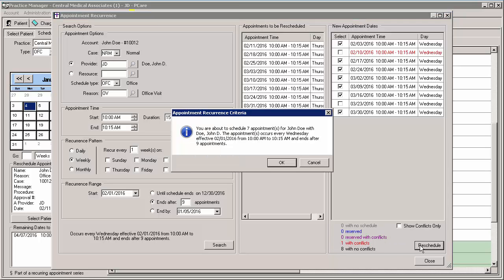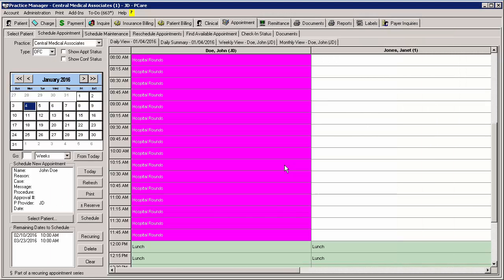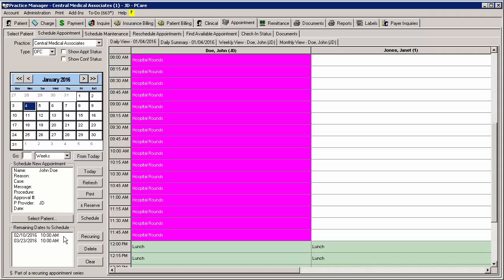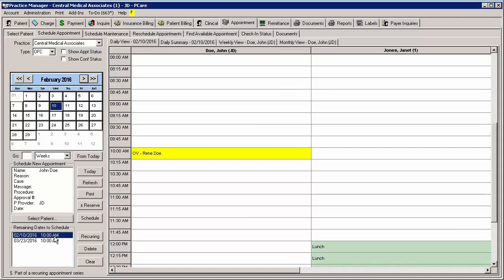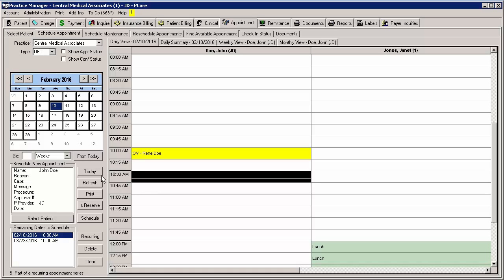A summary of the appointments being scheduled will appear. Click the OK button to continue. The selected appointments will then be rescheduled. Any appointments not selected will appear in the Remaining Dates to Schedule section in the Schedule Appointments screen. You can reschedule these appointments as needed by highlighting the applicable appointment, highlighting the applicable time slot or slots, and then clicking the Schedule button.